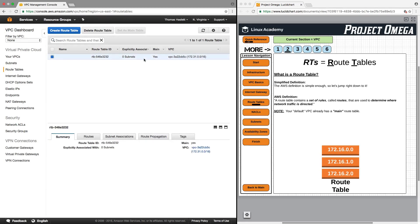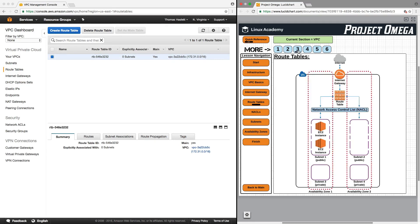Now, before we dive into the various aspects here on the console, let's take a look again conceptually at what the route table does. So in our VPC diagram, we have our internet, we have the internet gateway which we discussed last lesson, and that's what provides us with access to the outside world for VPC.